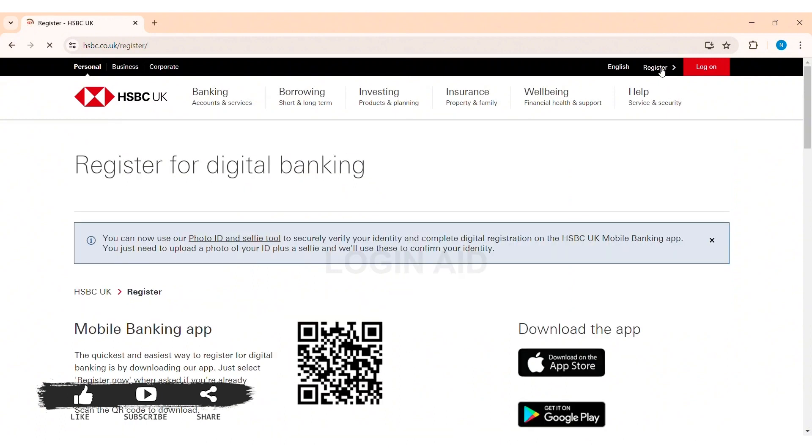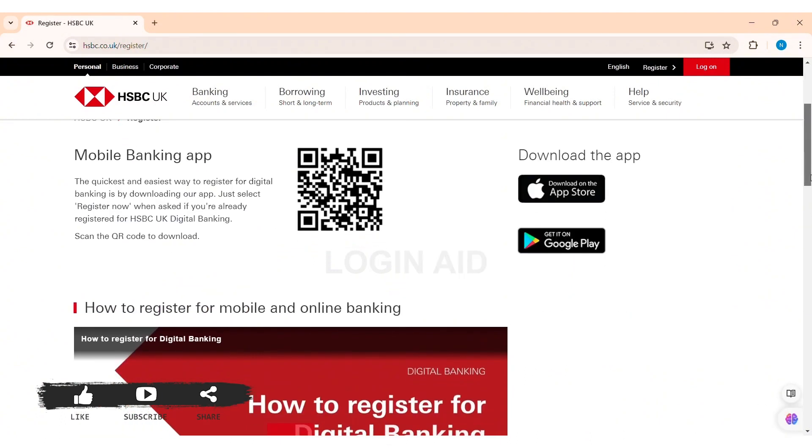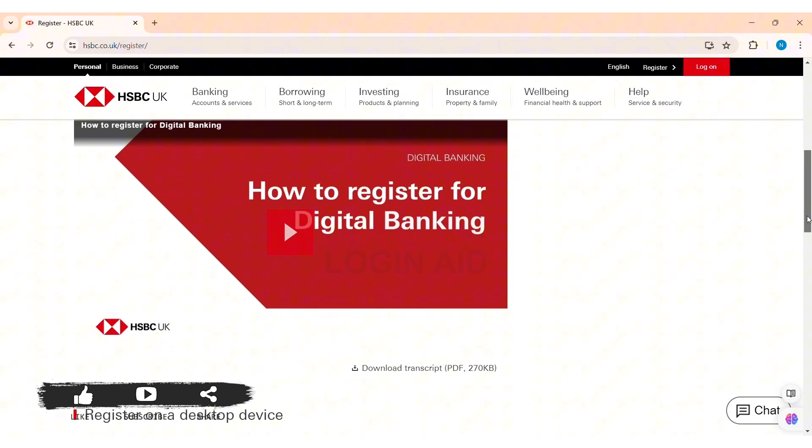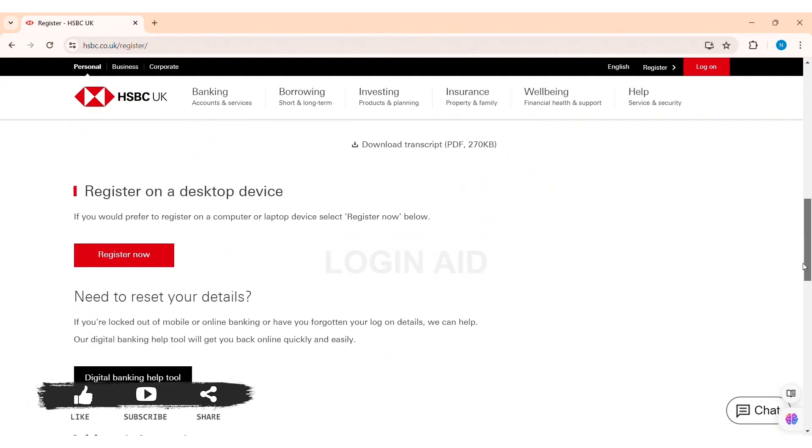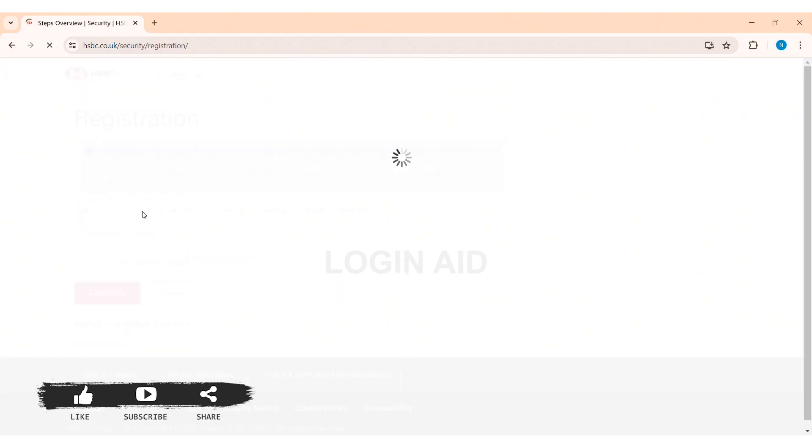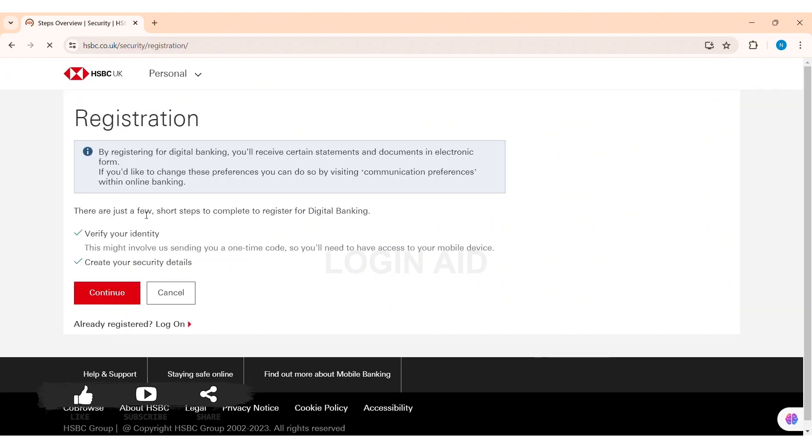With this, here you can see register for digital banking. You can also use mobile banking application to register. Now scroll down, then here you can see the option of register on desktop device. Now click on the option of register now.